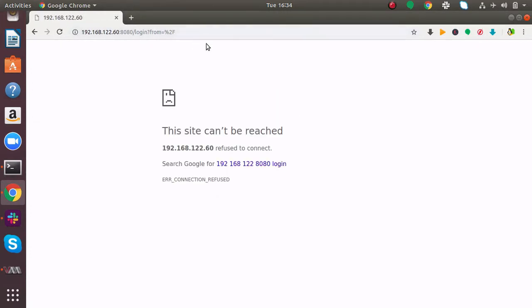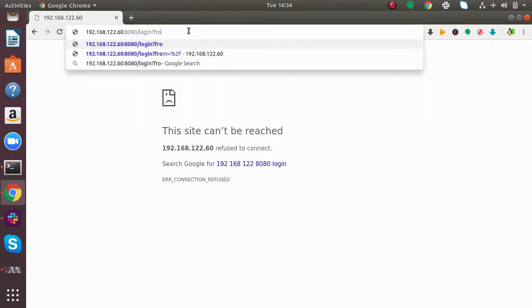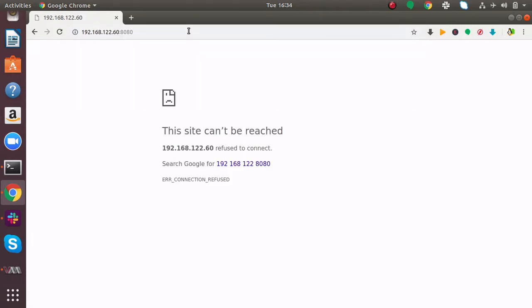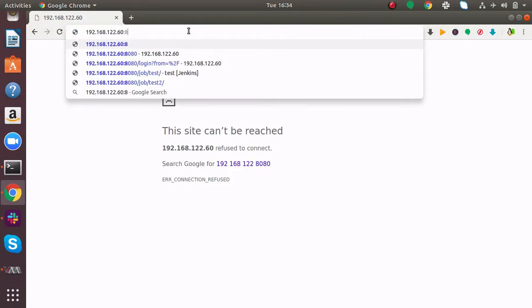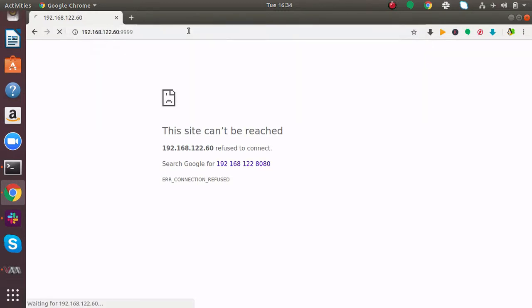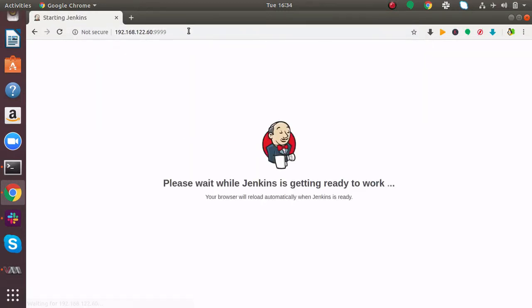I'm not able to access Jenkins on port 8080. If I change the port to 9999, you can see it is starting.